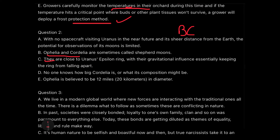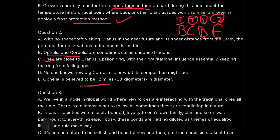Sentence D says: 'No one knows how big Cordelia is or what its composition might be.' This directly continues the discussion of Cordelia from sentences B and C, so D is connected to that pair. Sentence E says: 'Ophelia is believed to be 12 miles in diameter.' So sentences B, C, D, and E all discuss the detailed composition and properties of Ophelia and Cordelia, while sentence A only talks about the limited observational potential due to Uranus's distance. Sentence A is not about the detailed moons' composition — it's a general introductory note. The answer is A, the odd one out.